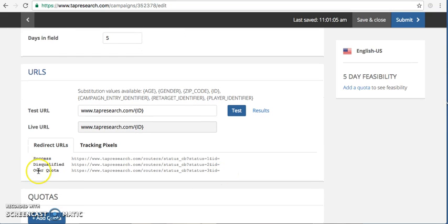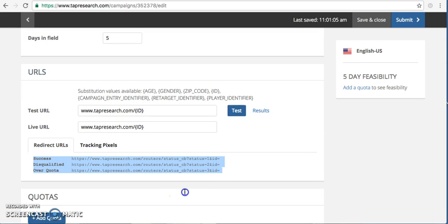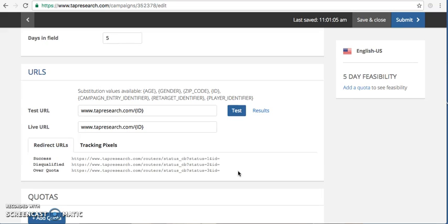Here are our redirects. They're standard. This is what you can pass back and forth to your client or enter into the system. They'll never change. So if you place them once, they'll always be the same.